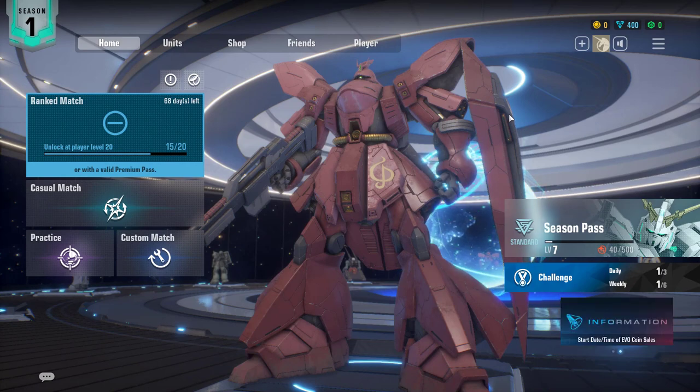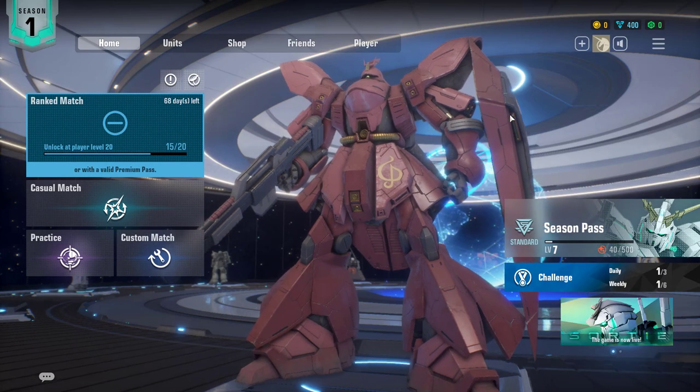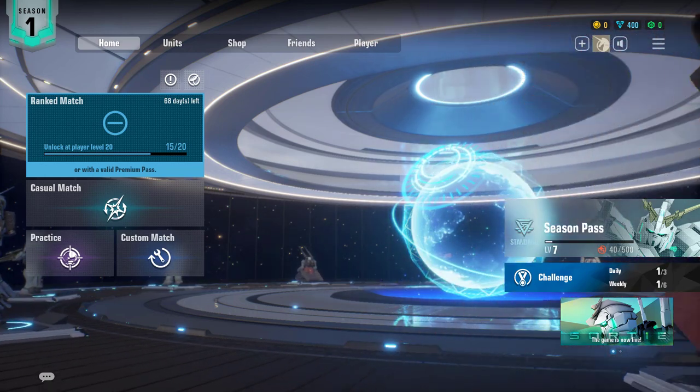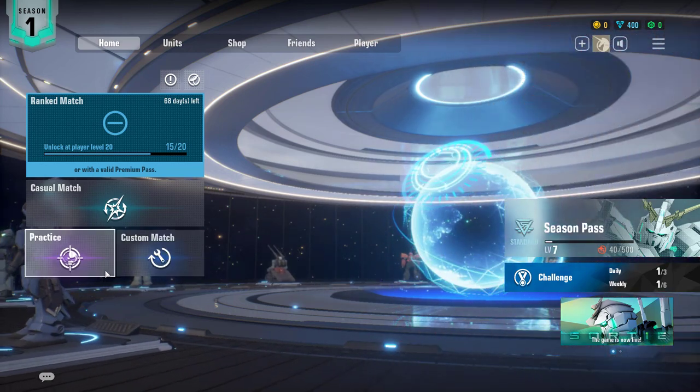What's up guys, it is your boy Bugs and today I'm going to be showing you how to take off Mouse Acceleration in Gundam Evolution. Let's get straight into it.